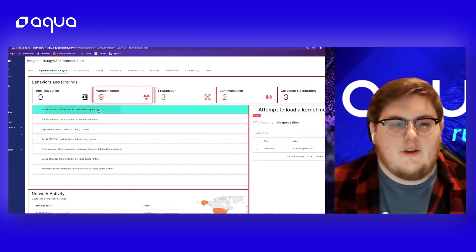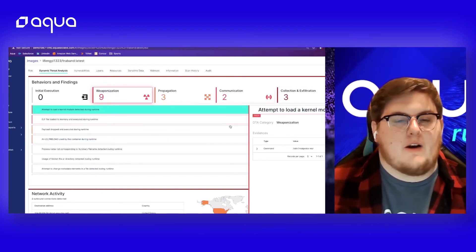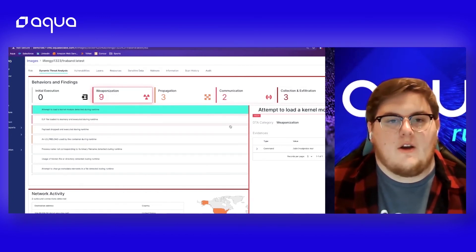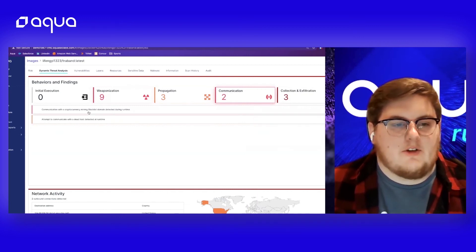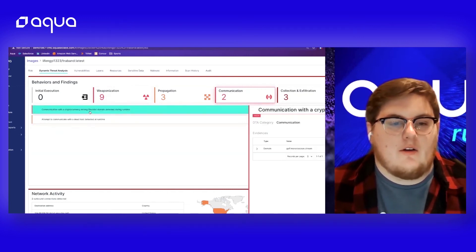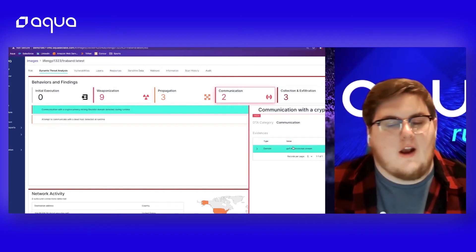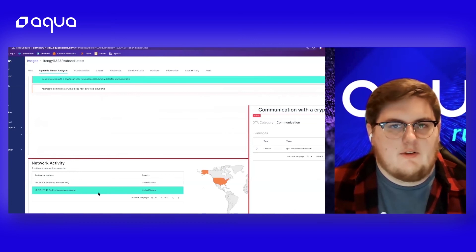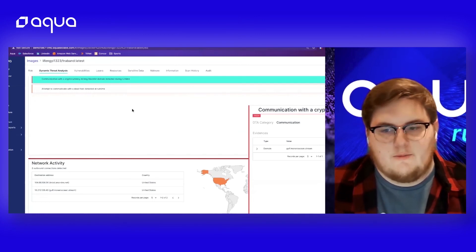We can also see there was an attempt to load a kernel module — the actual cryptominer kernel driver that is going to be optimizing the machine for mining. On the communication tab, we can see there was a communication with a cryptocurrency mining block list domain during runtime, and we can see the actual domain name, along with a list of all network activities — IP addresses and domain names associated with that cryptocurrency mining block list.